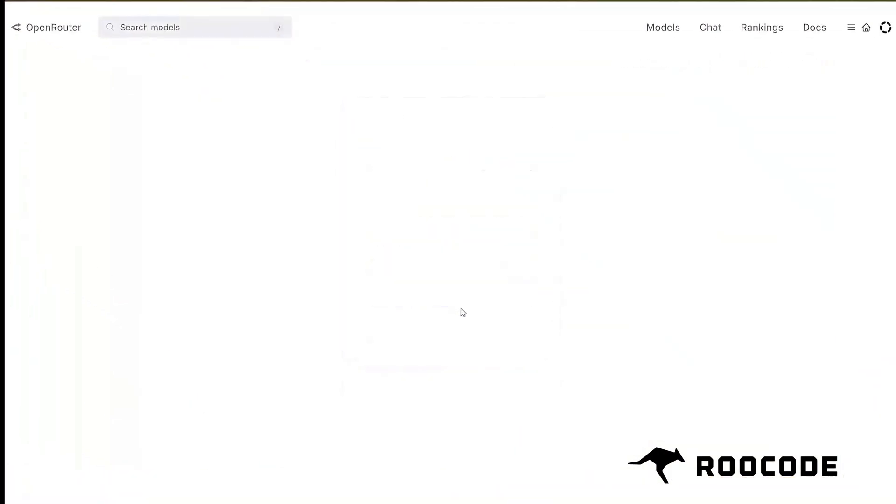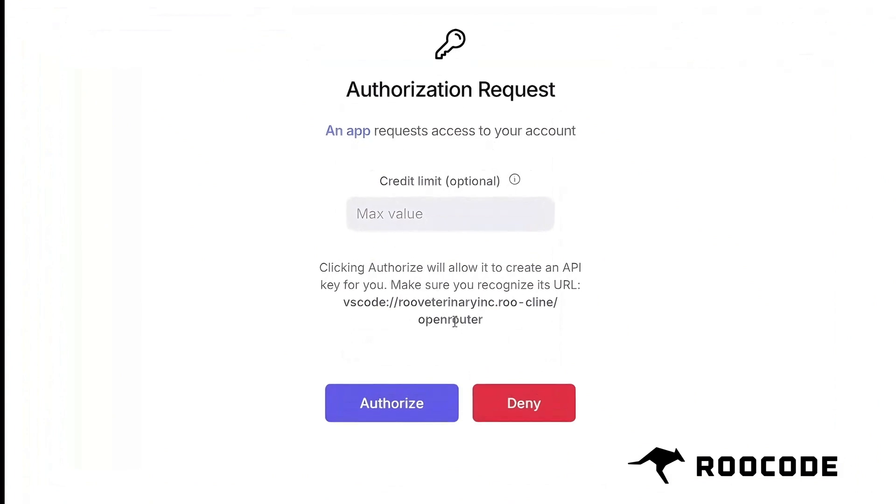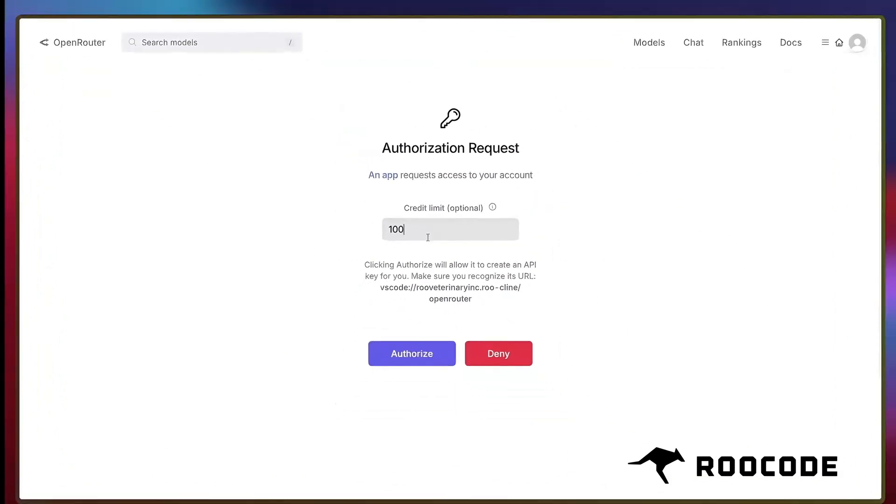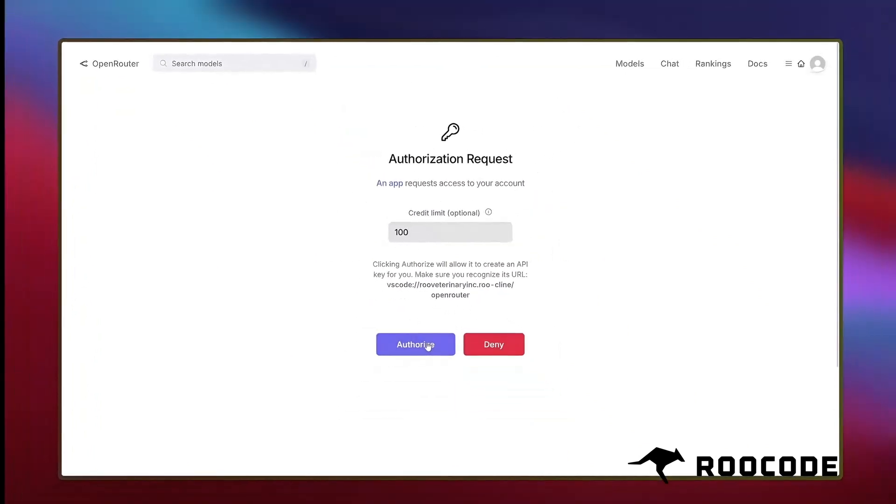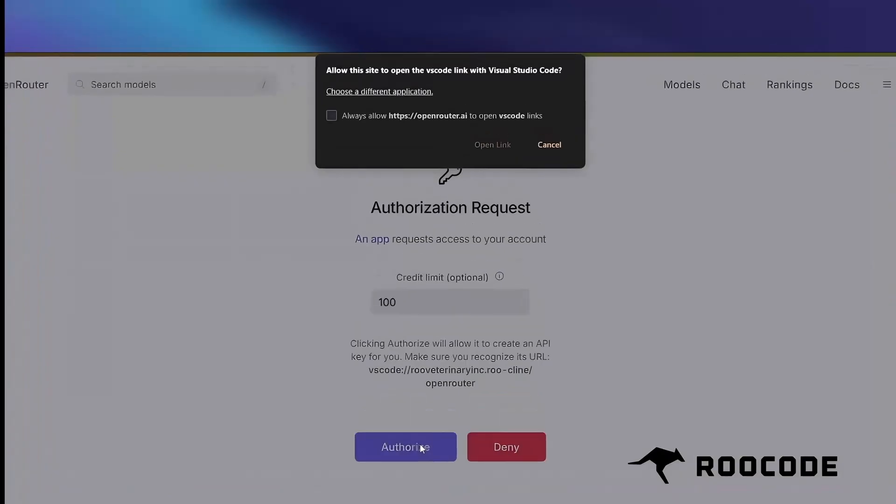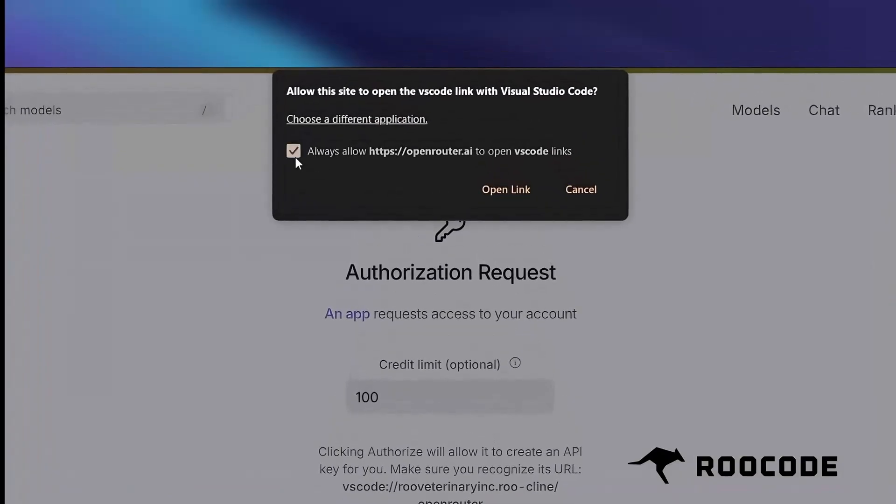You'll then be redirected to a page where you can set a budget for your API key and authorize it. Once authorized, you'll be redirected back to the RueCode interface in VS Code.